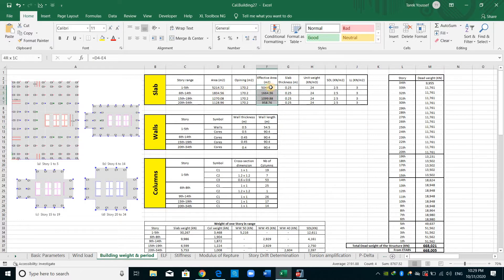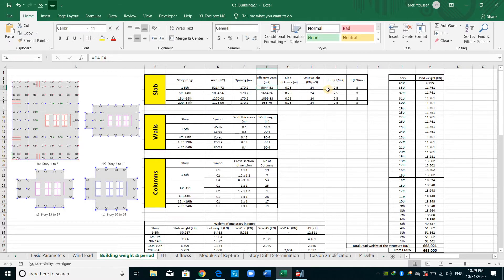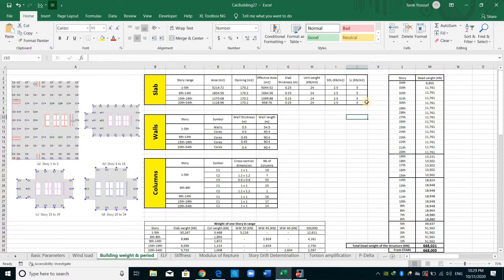We need to provide information such as the effective area — the slab area ranging between stories one to five minus any openings. We also need slab thickness, unit weight, and the superimposed dead load already assigned. The live load column is shown but not used here.